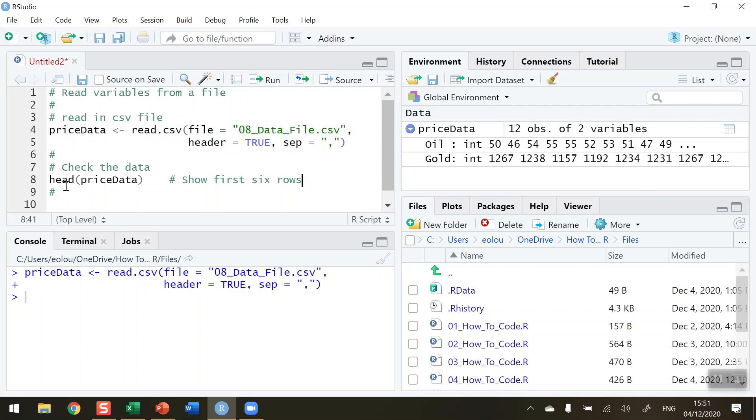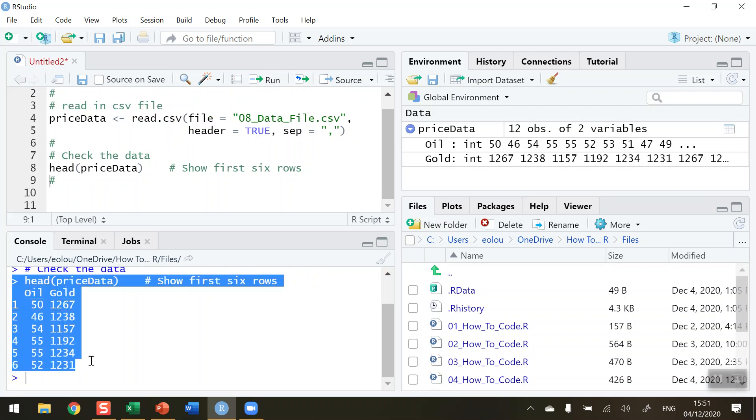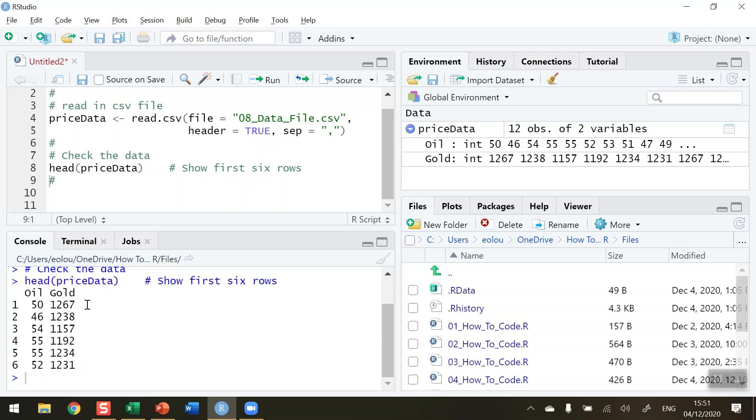Once we've read in the data, it's normal practice to run the head function to check the first six lines. Let me run line eight. We can see in the console the output of the head function showing the first six lines. We can see that Oil with a capital O and lowercase i and l, and the same for Gold, are the headers, and then we've got the first six rows of the dataset displayed.